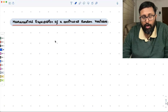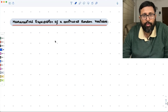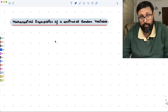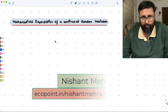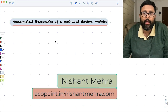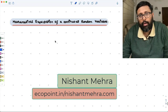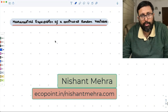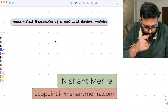Mathematical expectation of a continuous random variable. We have already seen the mathematical expectation for a discrete random variable, where EX equals the sum of x times f(x), where x is a random variable and f(x) is its probability distribution or probability density. For a continuous random variable, it is also the same, but you are just going to integrate it.